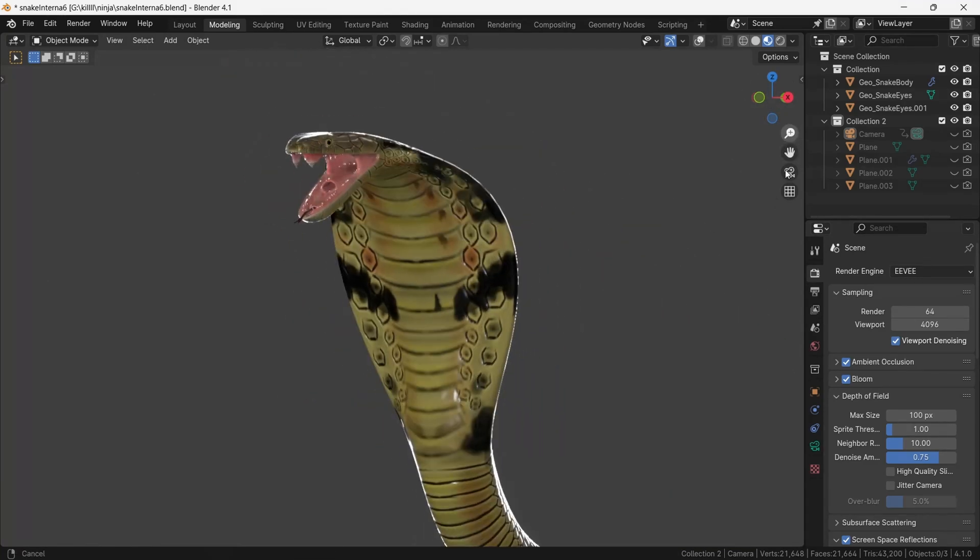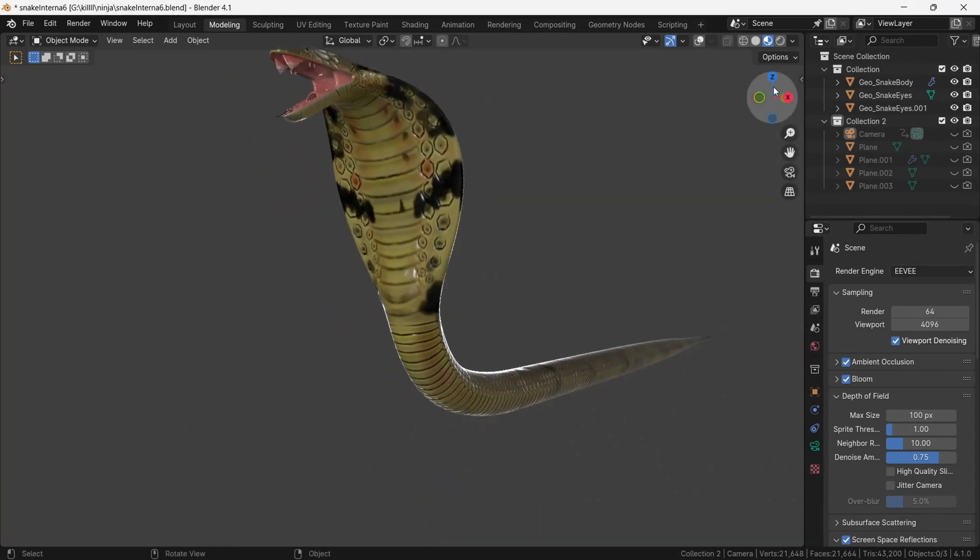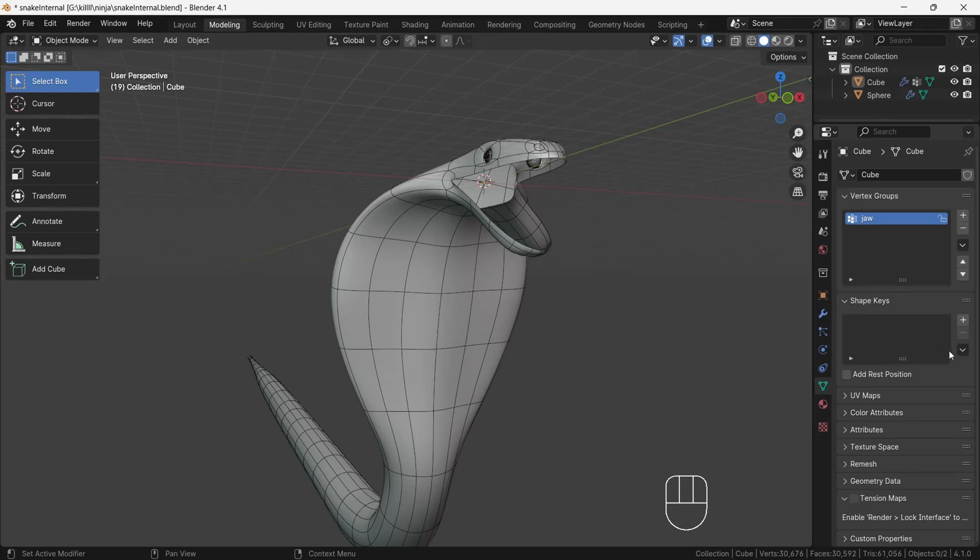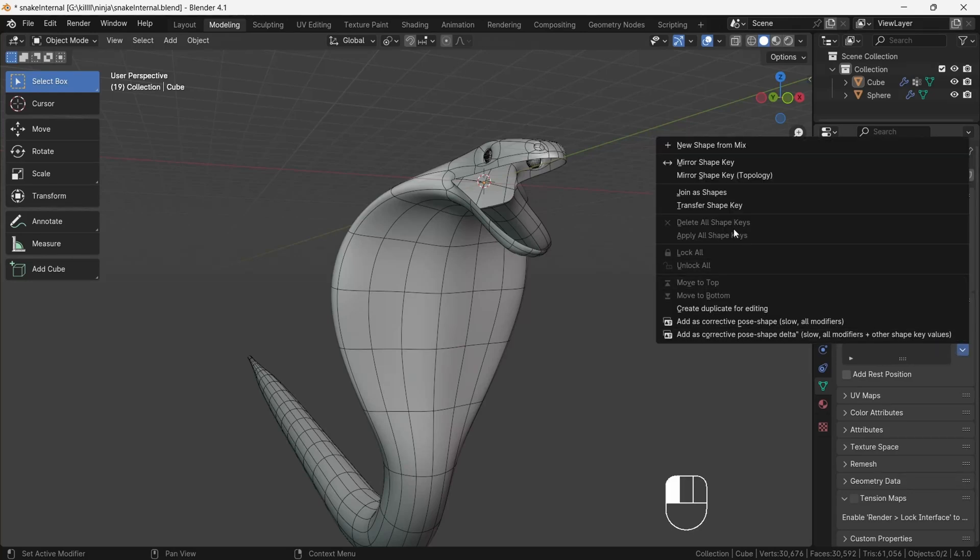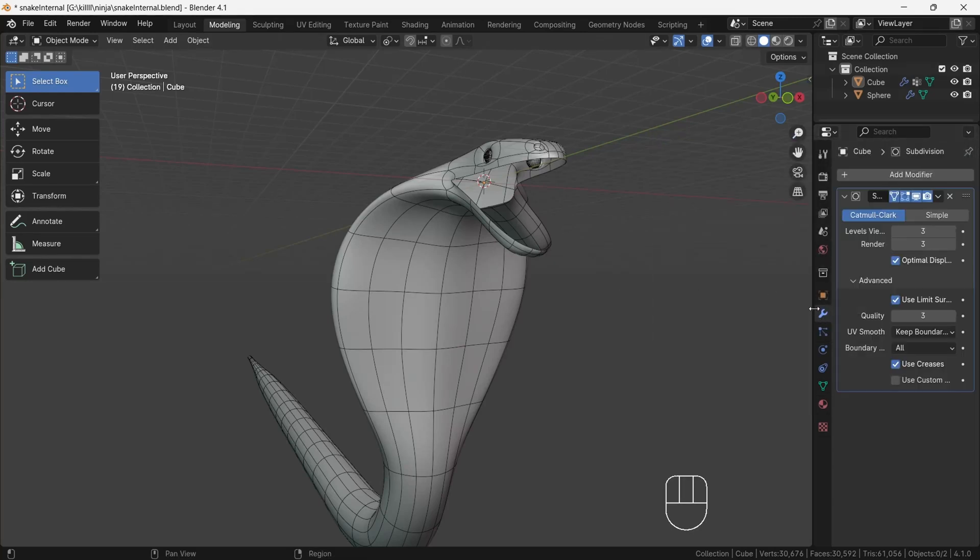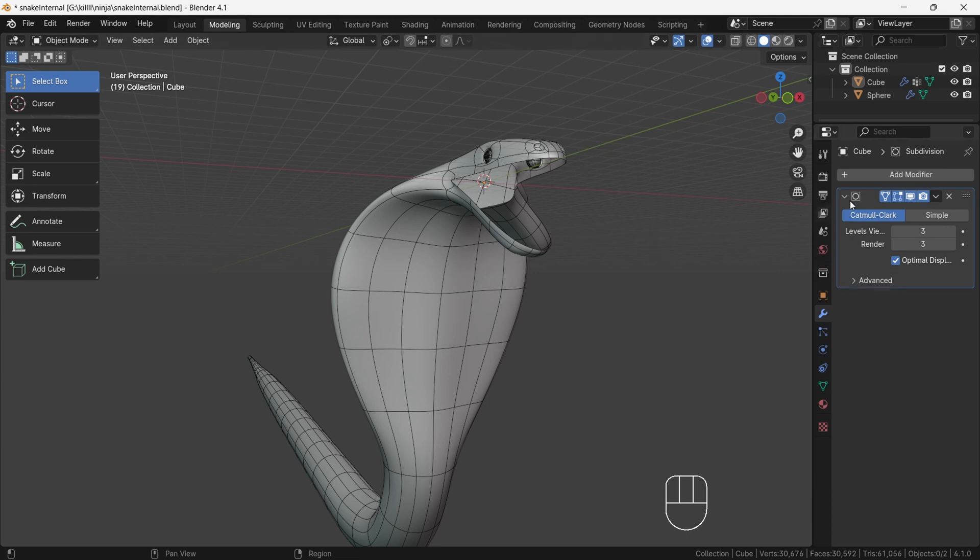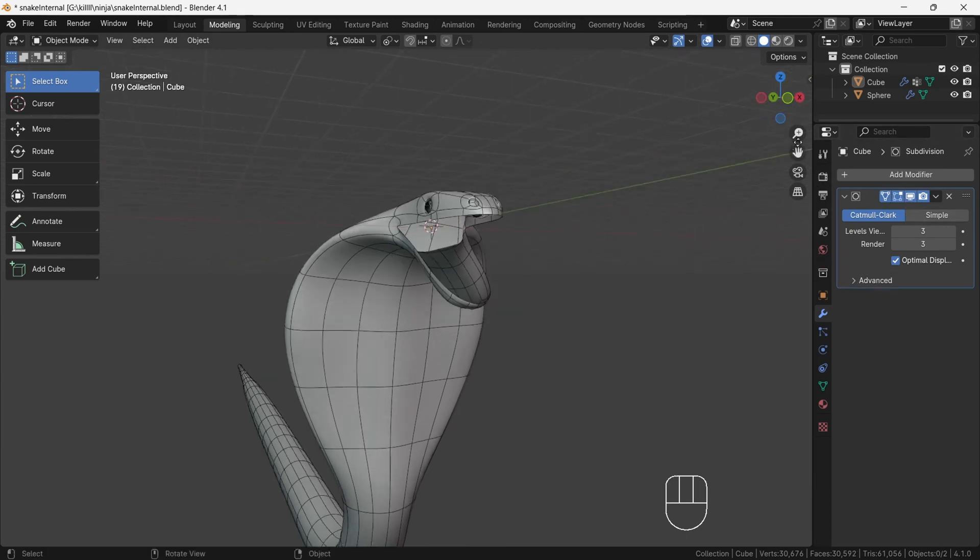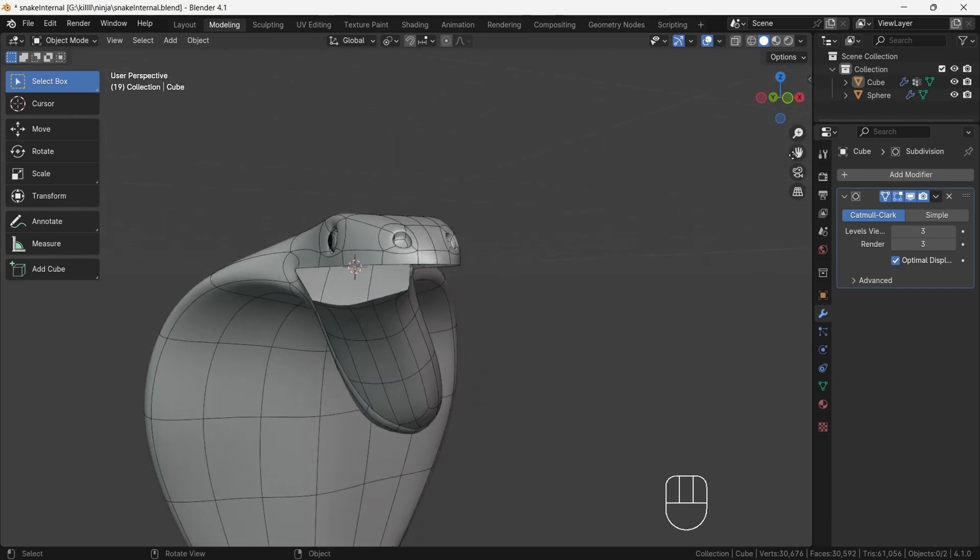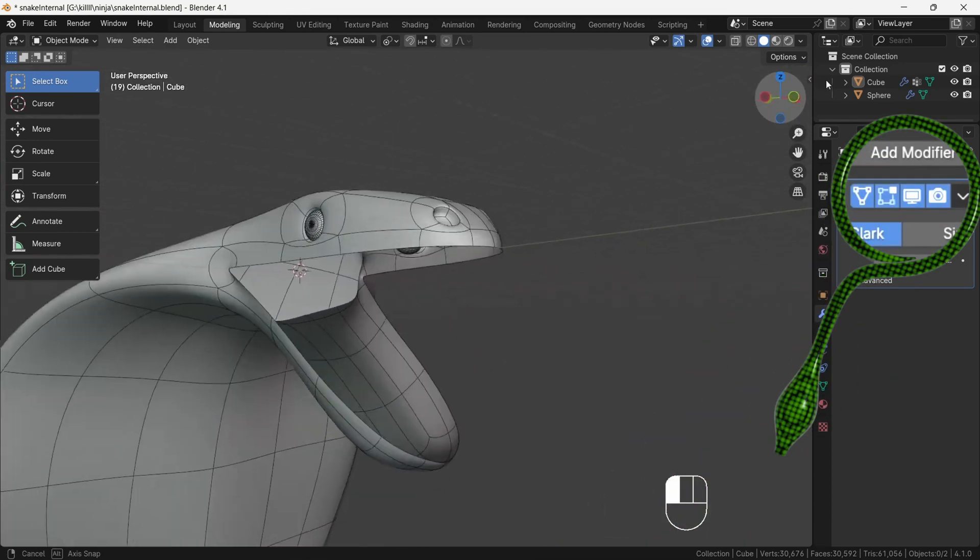You can download this startup file from the description to follow along with the tutorial. Let's start the tutorial. Delete all shape keys if you have them. After zooming near the mouth area, turn off subsurface modifier by clicking on the television icon.